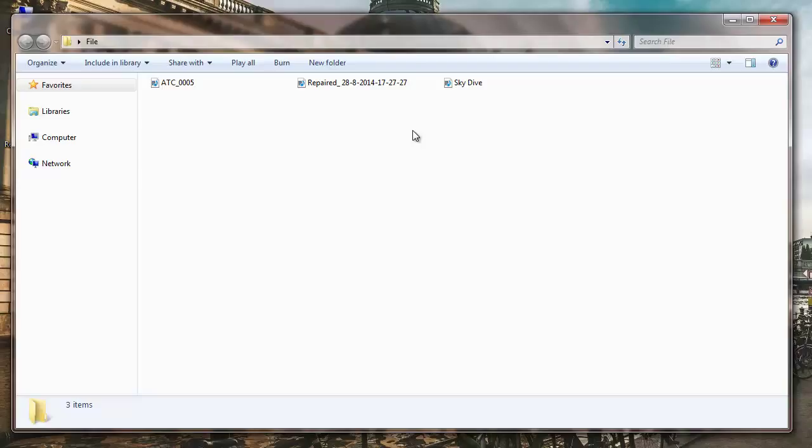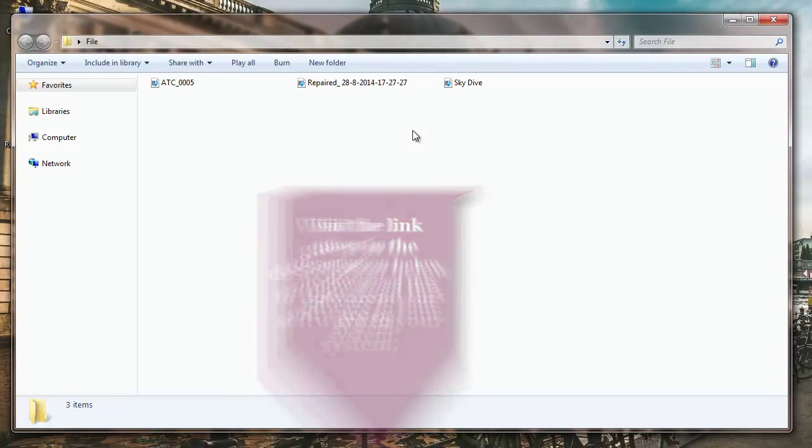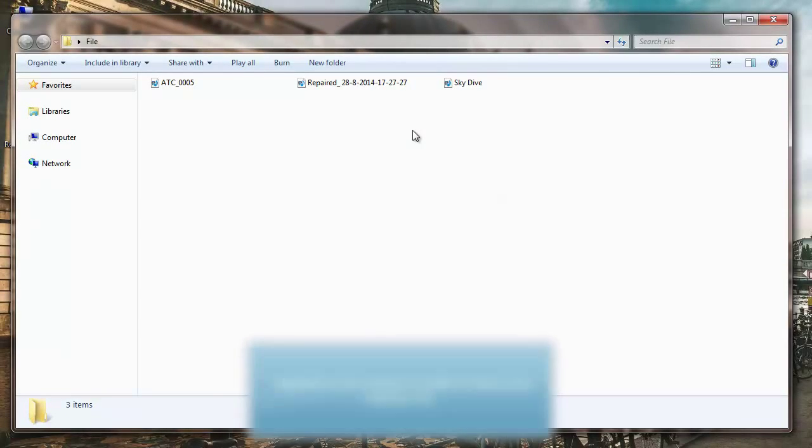This is all it takes to repair your choppy QuickTime MOV files. So download this software to your system by visiting the link given in the description below.